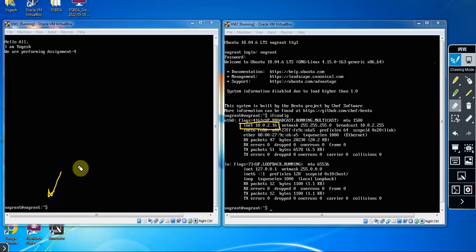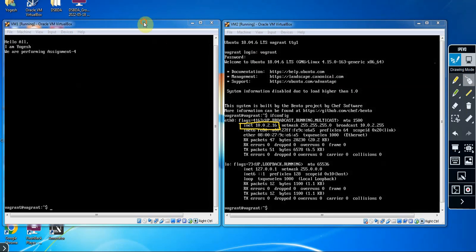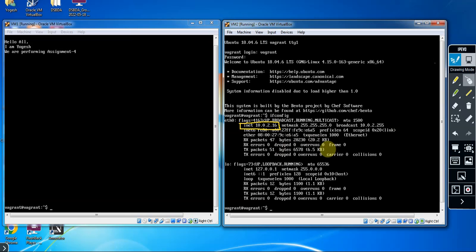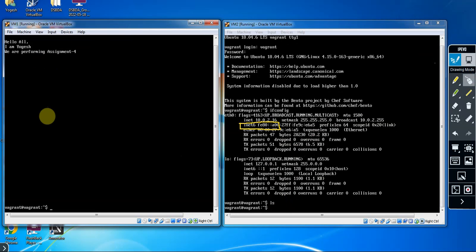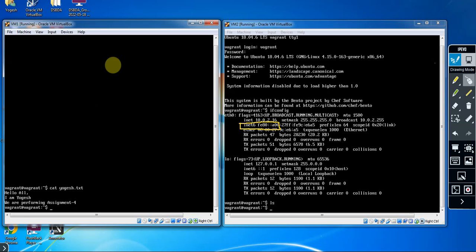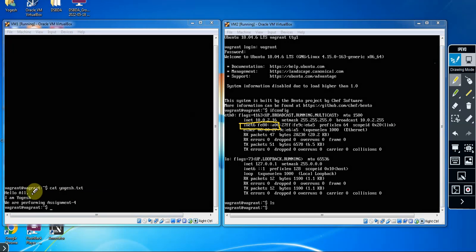Now we are ready to transfer the file. We have created the file and written content inside it. Before transferring, verify that VM2's directory is empty using 'ls' — no file is displayed. Also verify the content in VM1 using 'cat yogesh.txt' — it displays 'Hello all, I am Yogesh, we are performing assignment 4'. The content is successfully written inside the file.